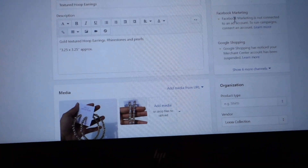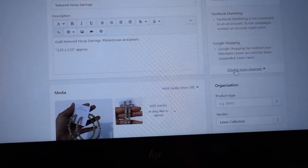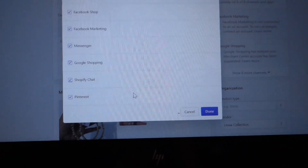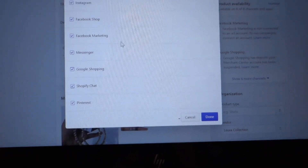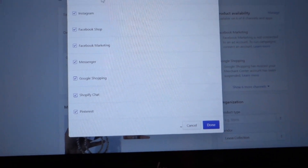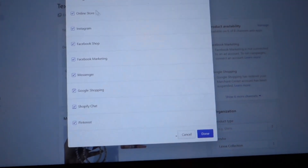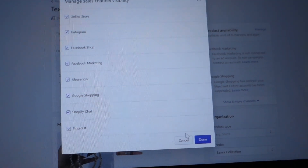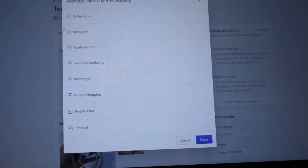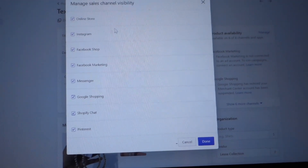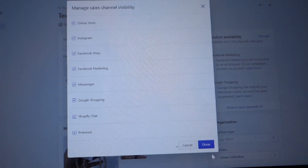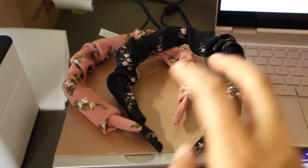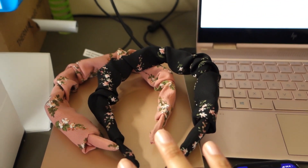Over here under Product Availability, if you sell on multiple channels you can see all the channels listed. Make sure everything is clicked or unclicked however works for you, but you definitely want Online Store to be selected.